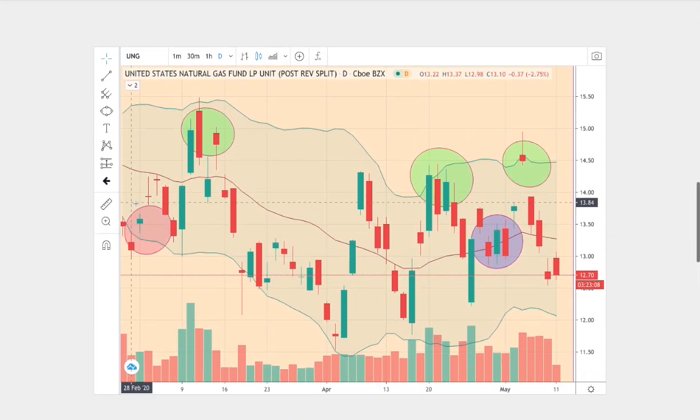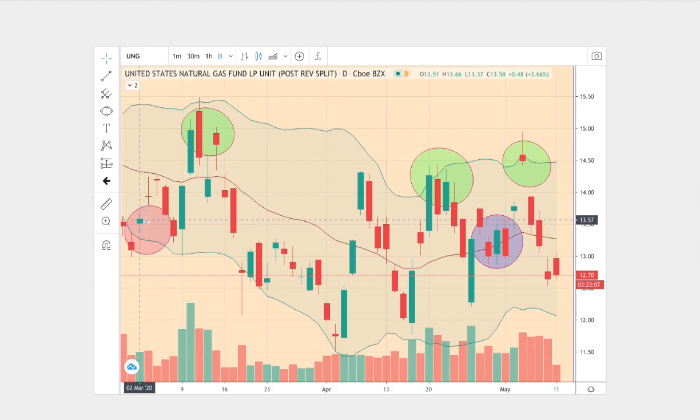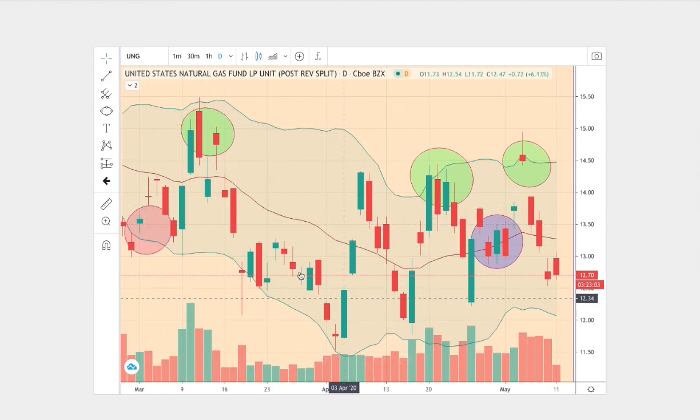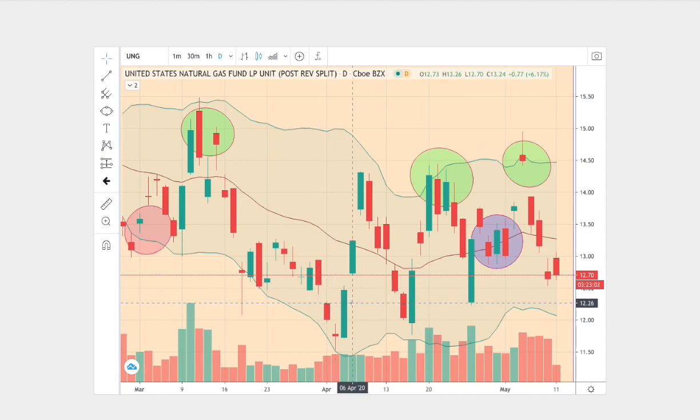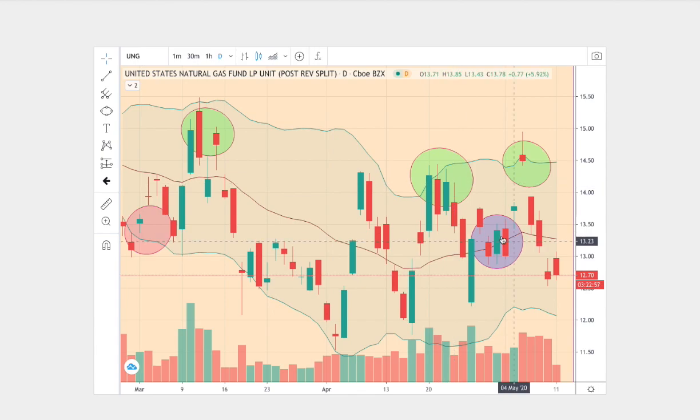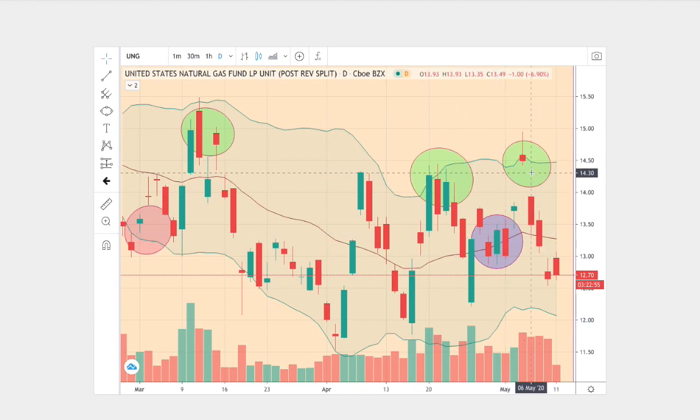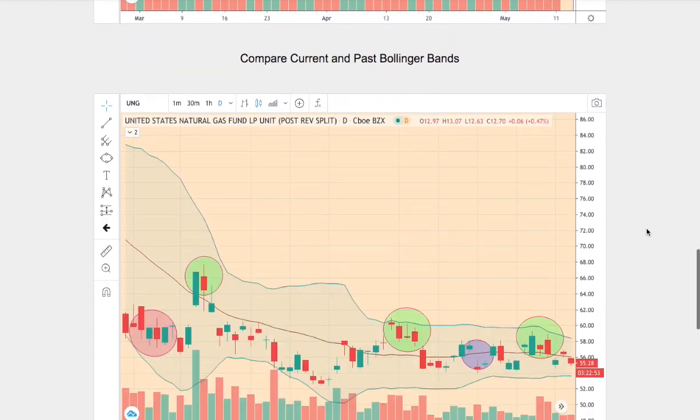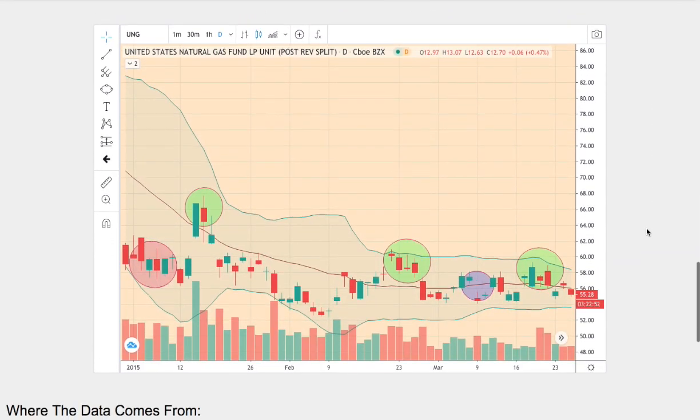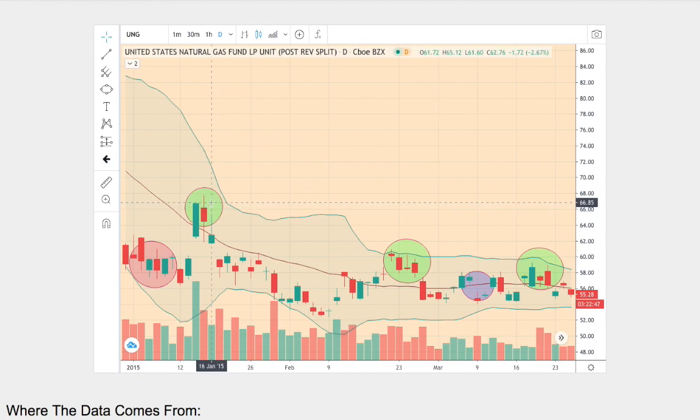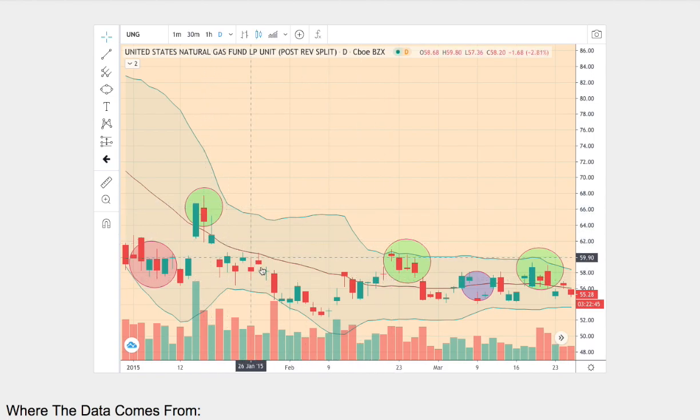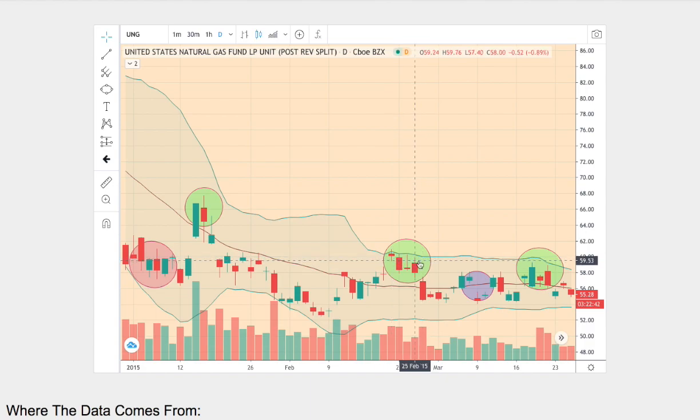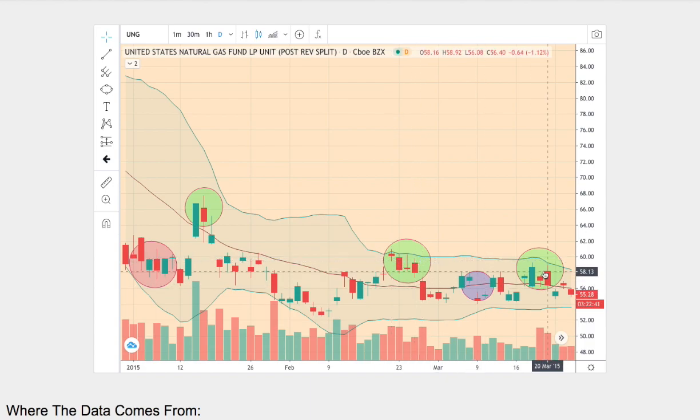We started off at the bottom Bollinger Band, reversed in an attempt to touch the upper Bollinger Band, then we slowly drifted to lower lows and then we made a nice reverse to touch the upper Bollinger Band, revert back to the mean and then once more touch the upper Bollinger Band. Now the trend in question here: we start off at the bottom Bollinger Band and attempt to touch the upper Bollinger Band, slowly drift to lower lows and reverse to touch the upper Bollinger Band, revert back to the mean and then once more touch the upper Bollinger Band.